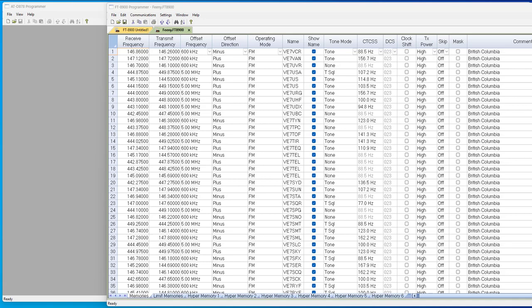There's another video out there that showed me building that file and getting British Columbia and getting into the file what the 8900 could do.